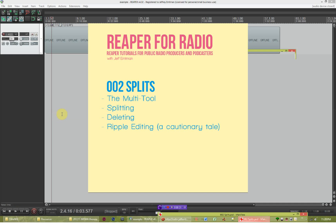In this episode of Reaper for Radio, we're going to be looking at a very common function in Reaper: splitting. Splitting accounts for about 50% of what I do in the average course of creating a podcast for Here Be Monsters. As you progress through the program, you'll find that splitting, deleting, and ripple editing are all things you're going to be doing on a hyper daily basis. In this tutorial, we're going to cover the Reaper multi-tool, splitting, deleting, and the joys and sorrows of ripple editing, which is an integral part of the Reaper for Radio workflow.